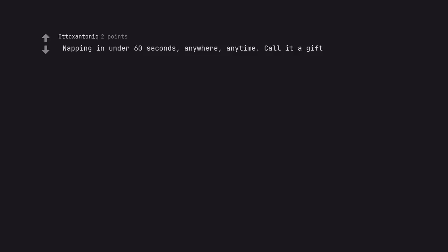Napping in under 60 seconds. Anywhere. Anytime. Call it a gift.